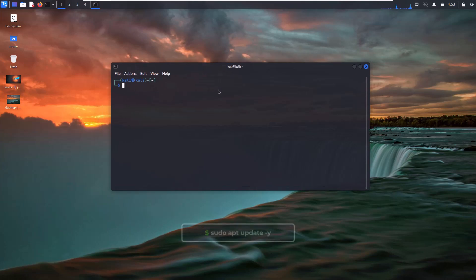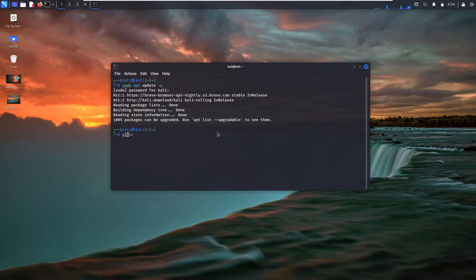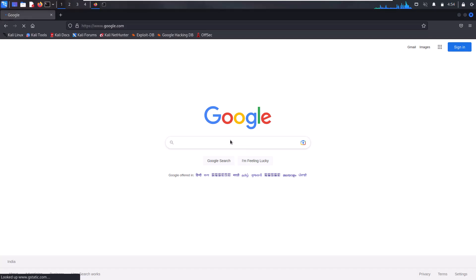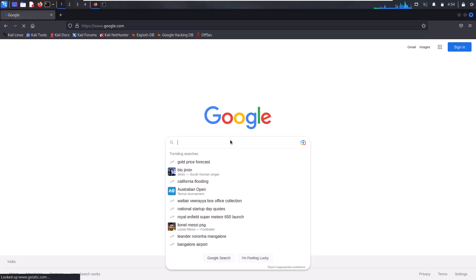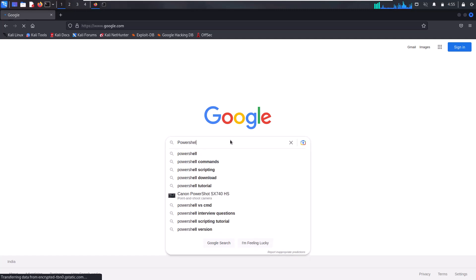First, open your Kali Linux terminal and update your packages. After that, open your favorite browser and Google 'PowerShell GitHub'.